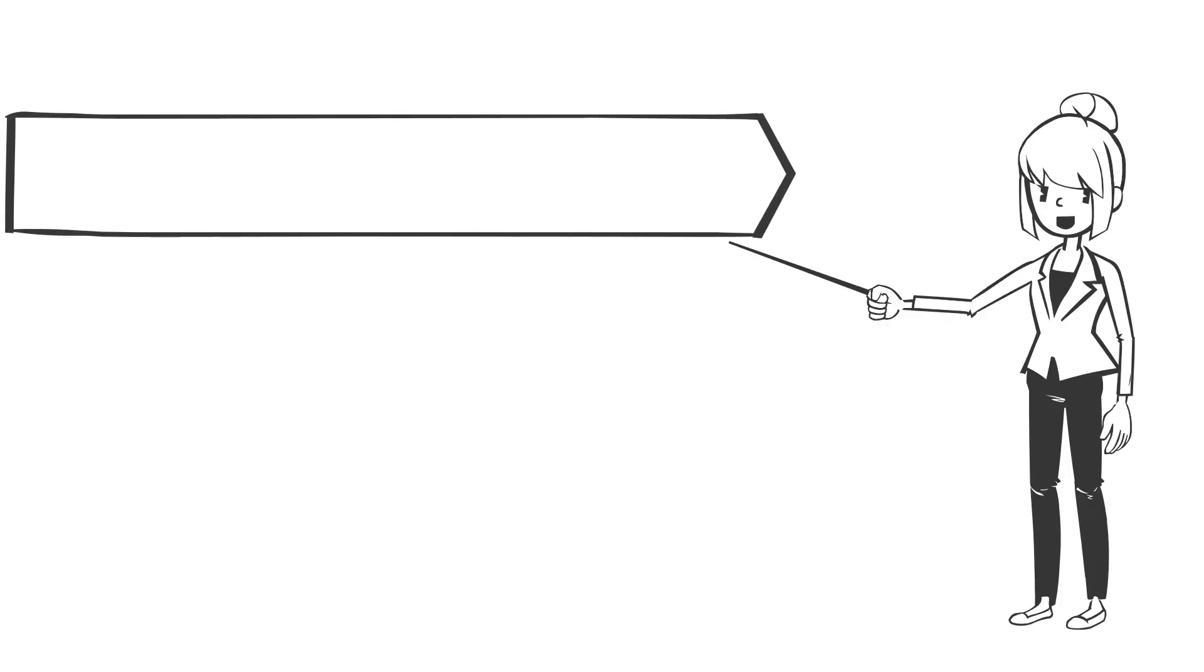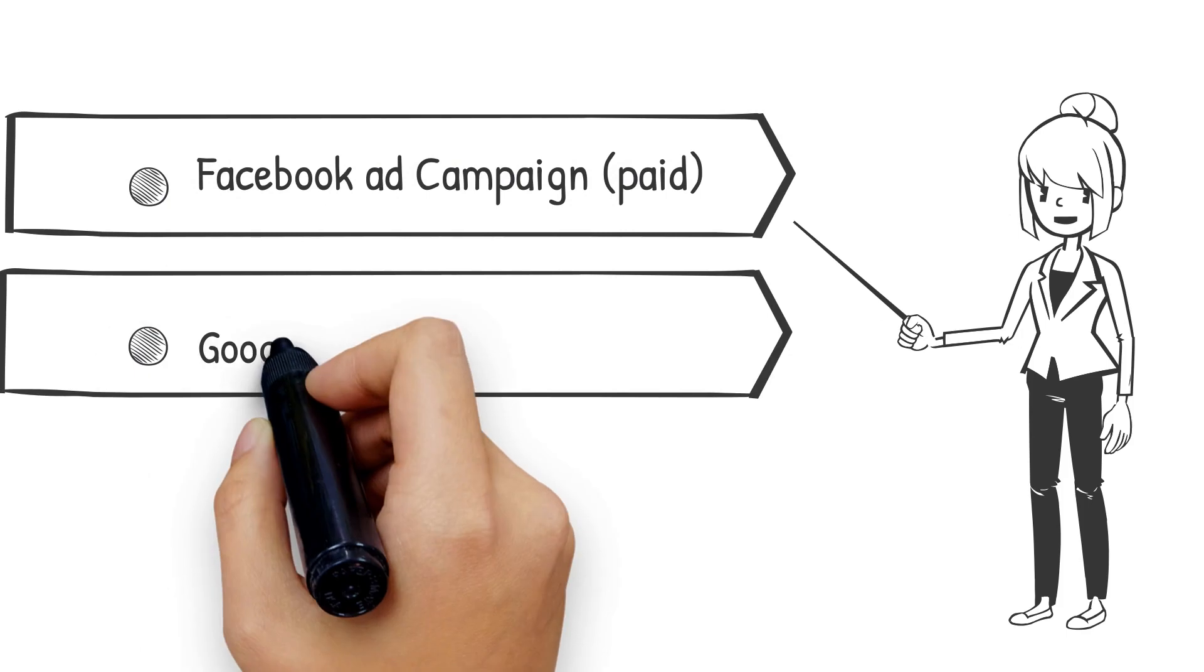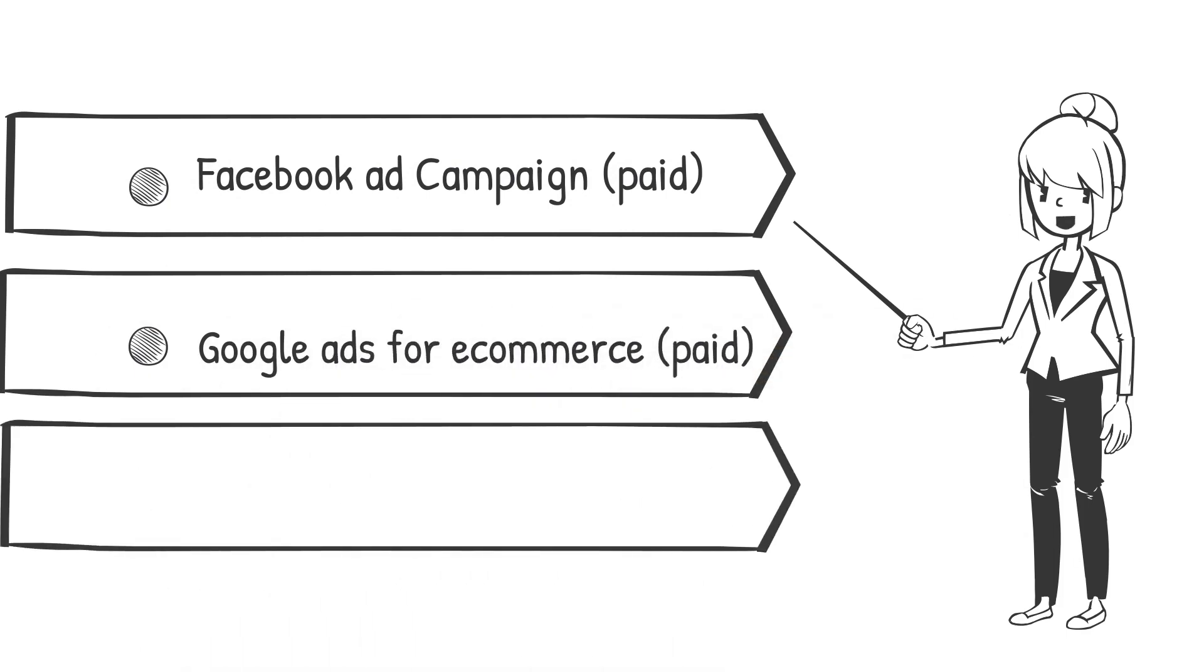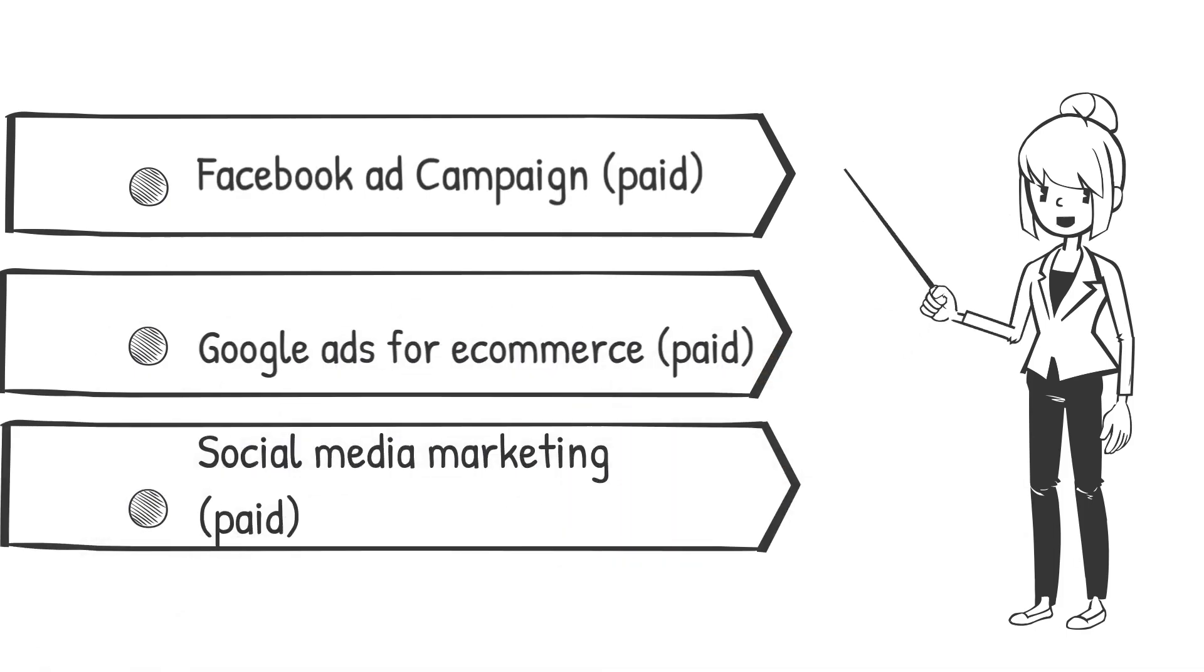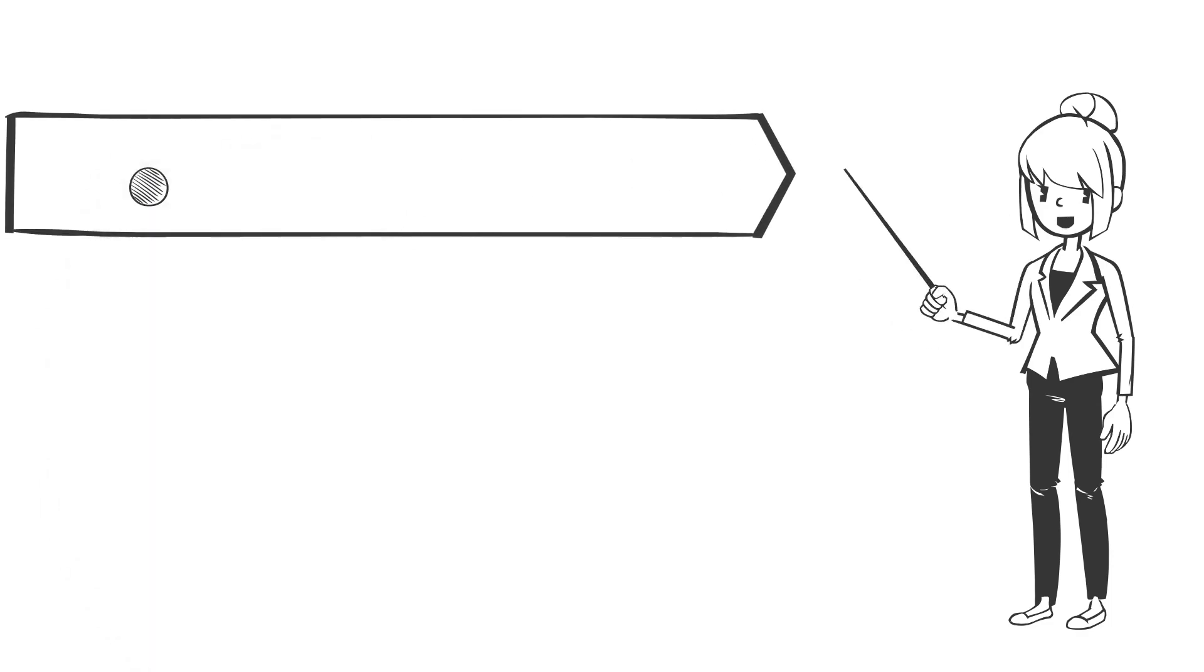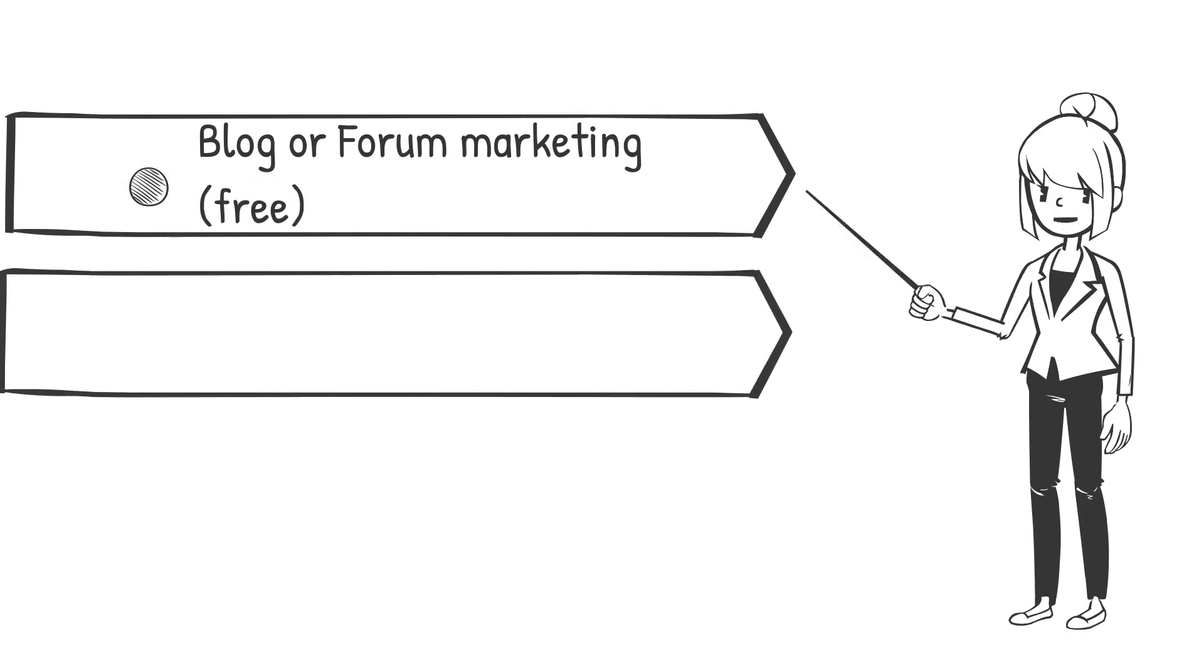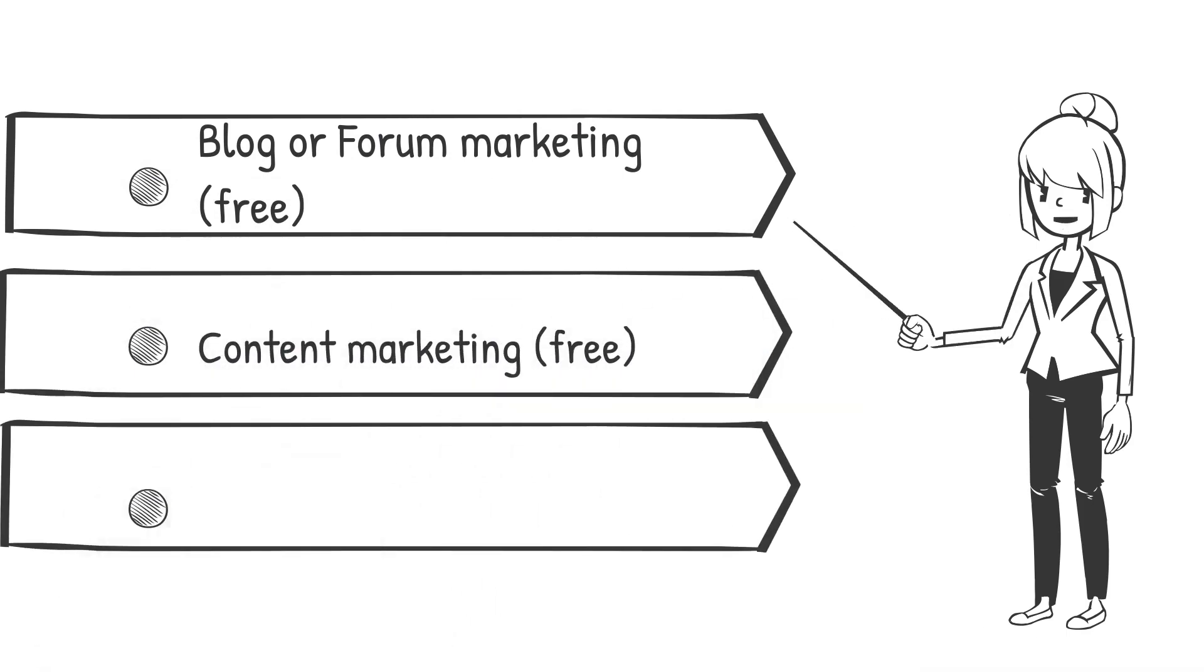There are several ways to attract potential customers, which includes Facebook ad campaigns, Google ads for e-commerce, social media influencer marketing, blog or forum marketing, content marketing, email marketing.